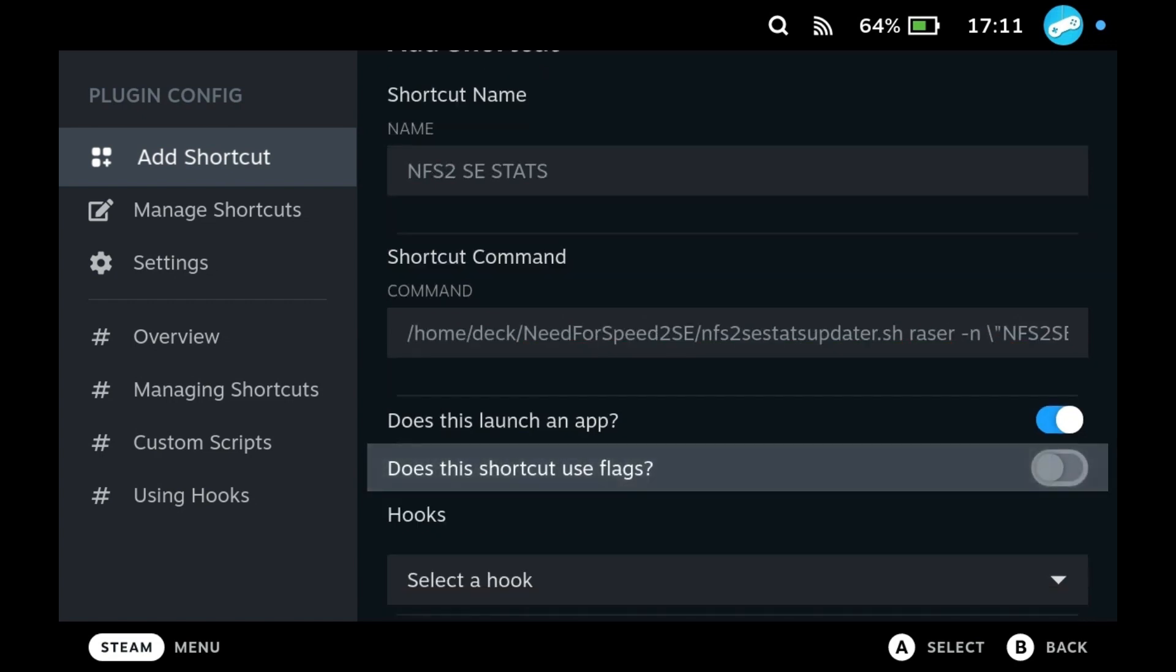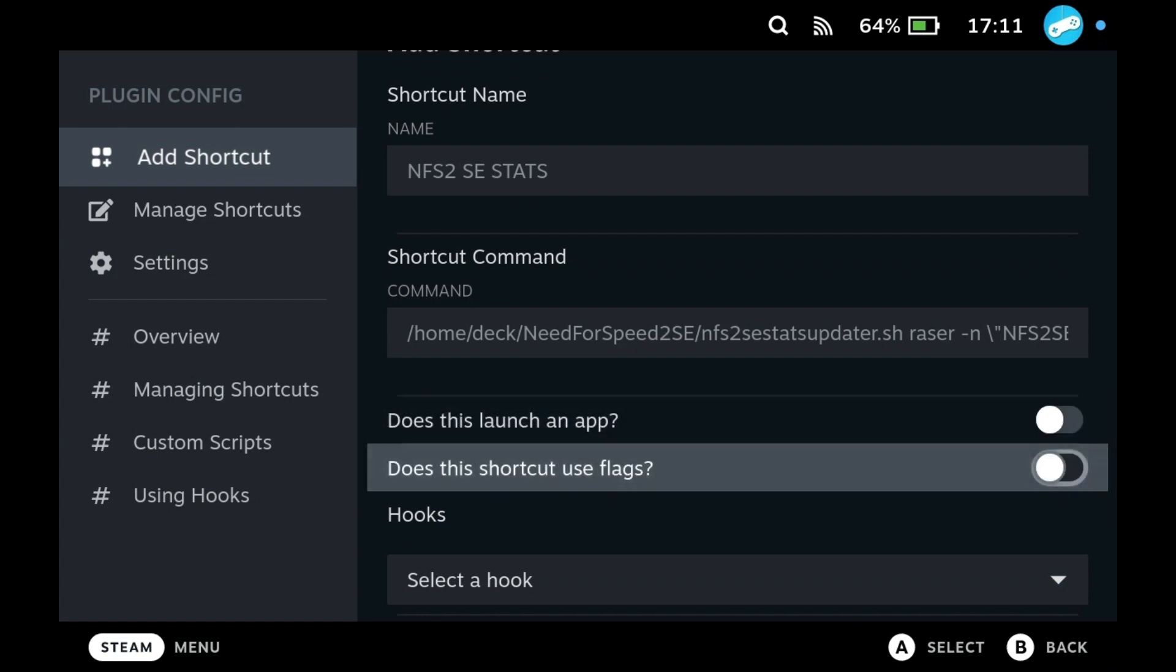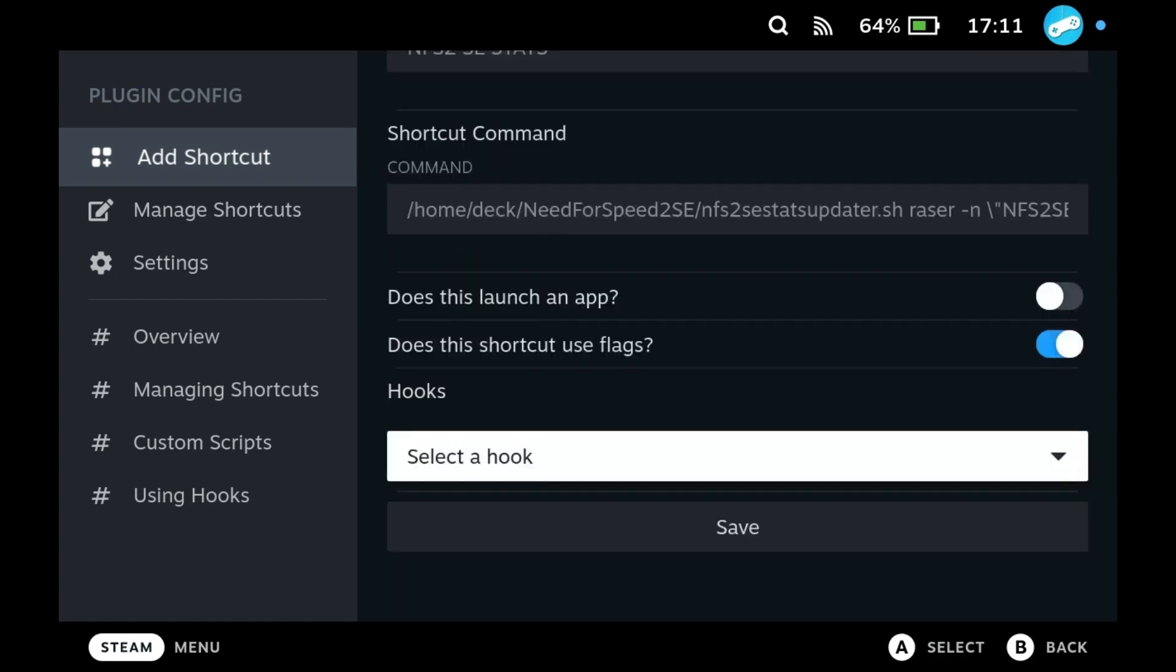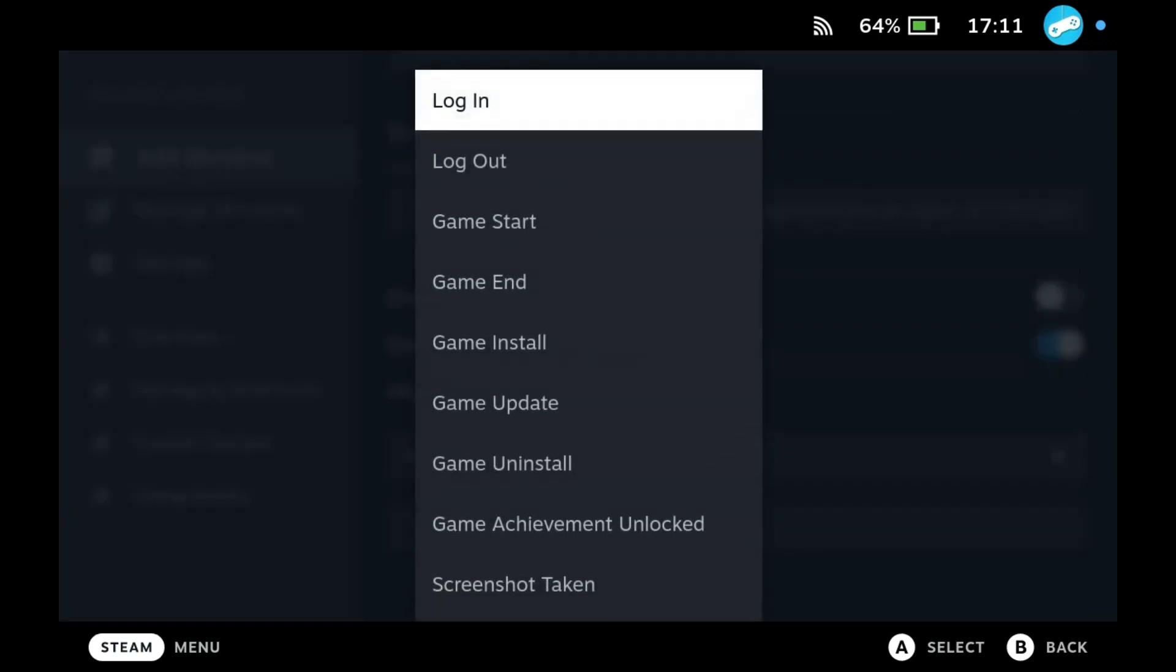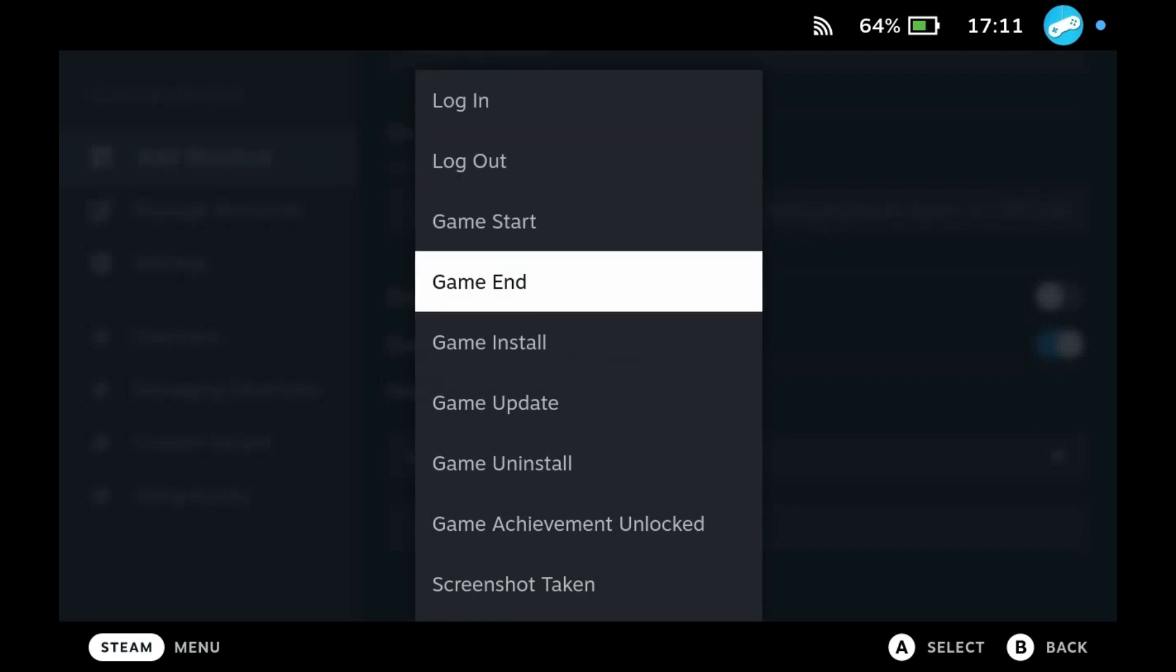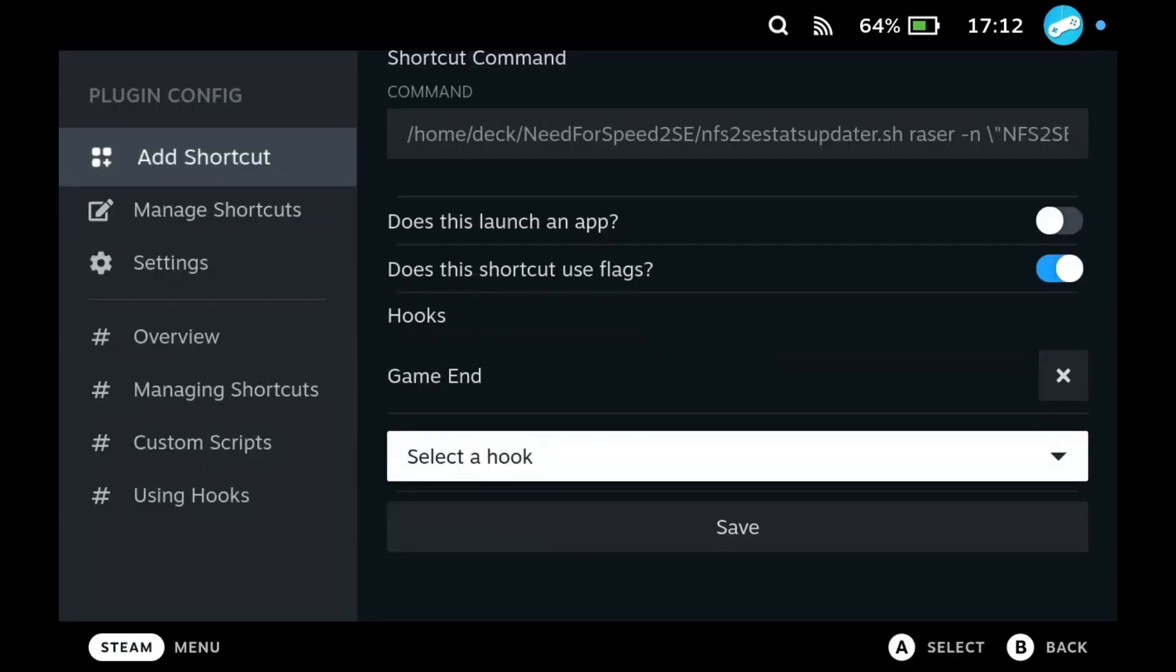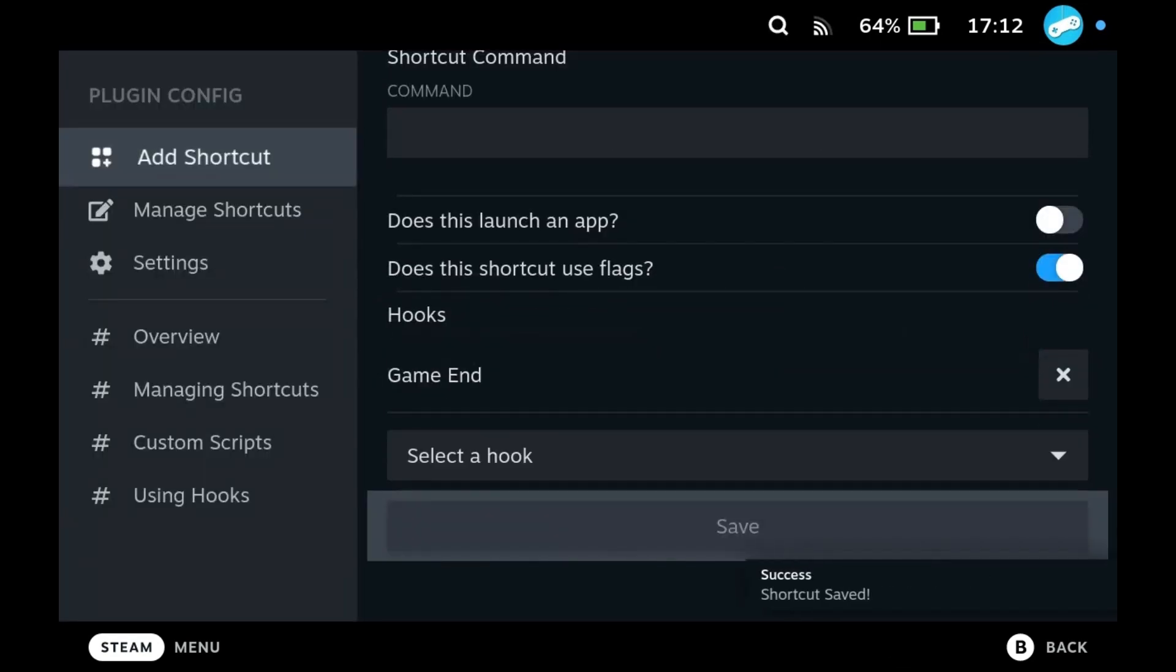Disable the option for does this launch an app and enable the option for does this shortcut use flags. Finally we add a hook so the updater runs when you end the game. Save it and we are done.